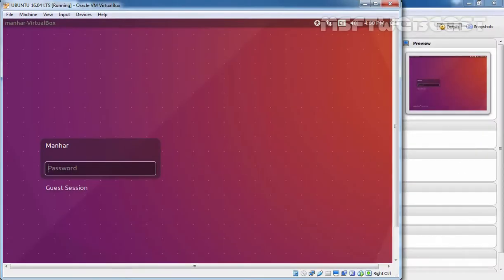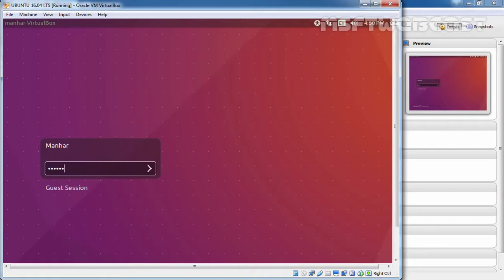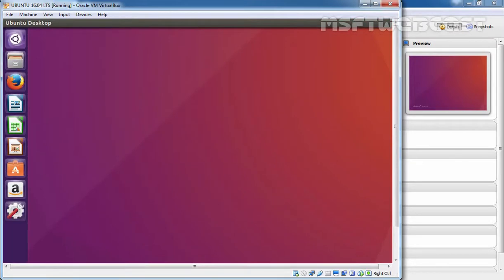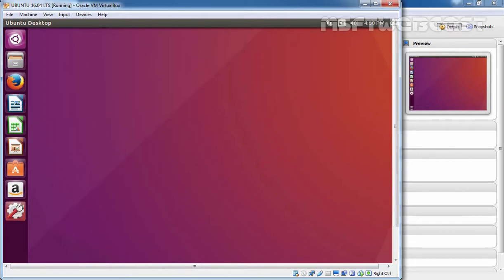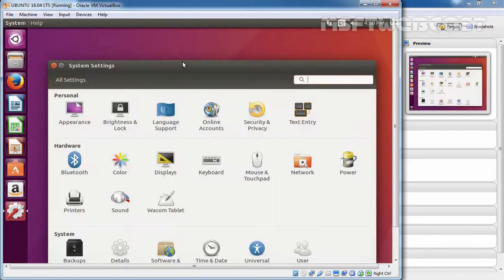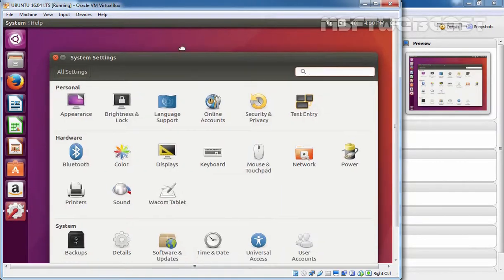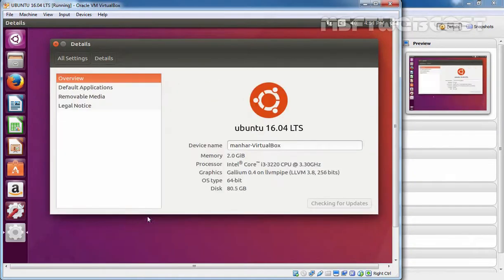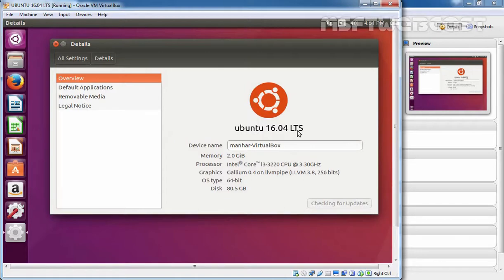Once you have restarted, you are now greeted with the login screen where you input your password and press enter to continue to Ubuntu 16.04 desktop. And here we go. This is the desktop of the newly installed Ubuntu desktop 16.04 LTS. Let's click on settings, click on details, and as you can see, Ubuntu 16.04 LTS.